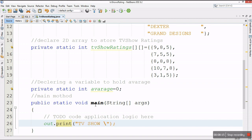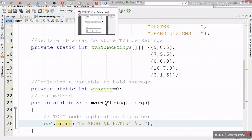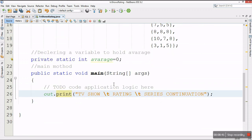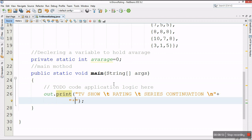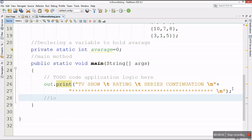After printing the header, I'll go to a new line and then print a row of stars as a separator, followed by another new line. After that I can start my loop.